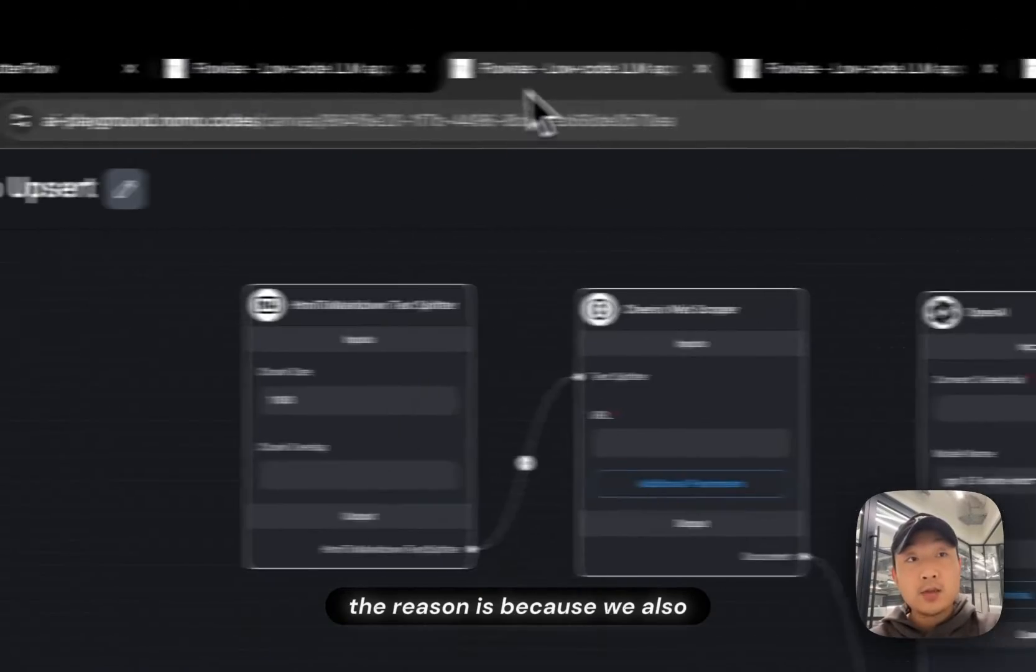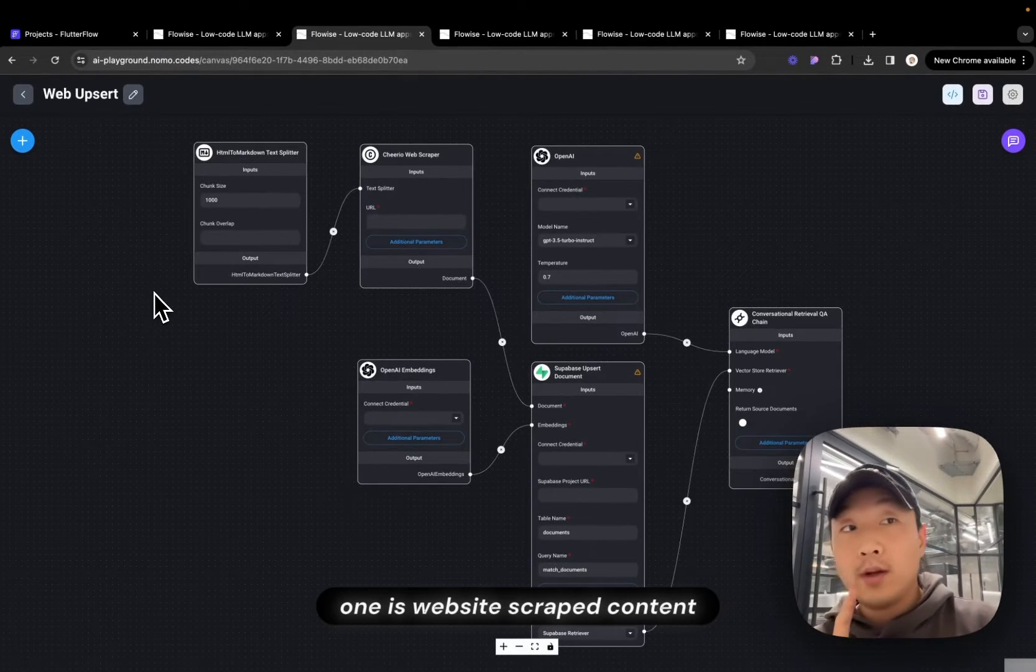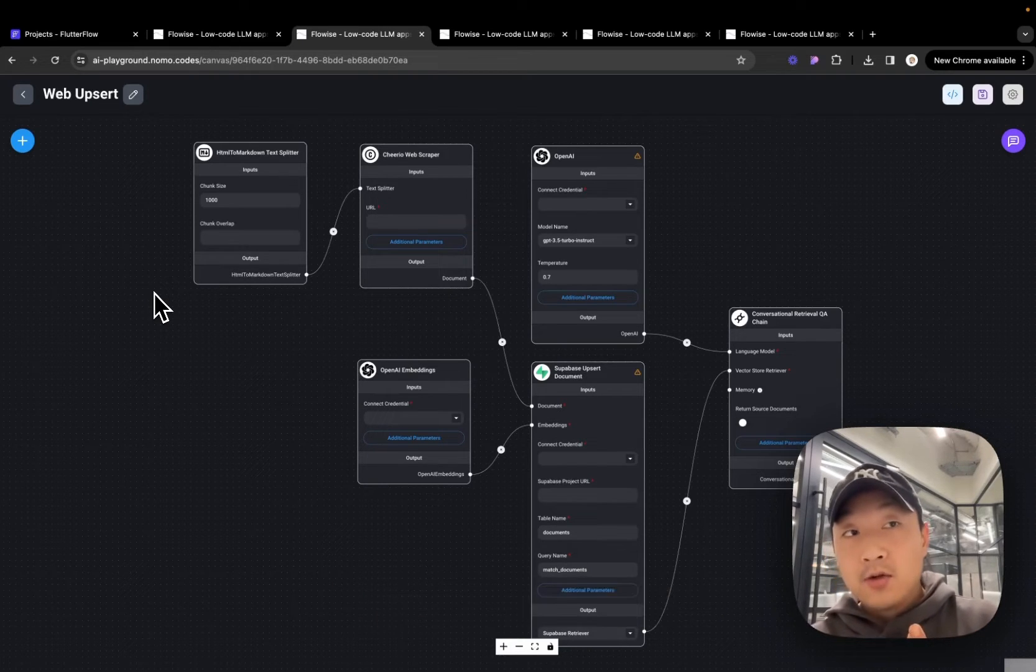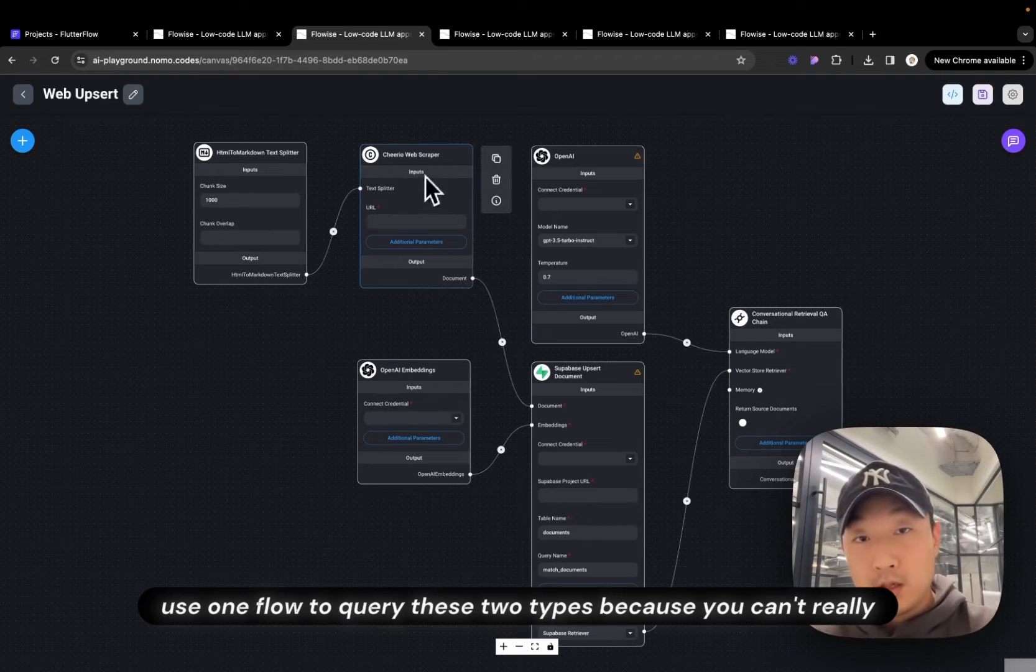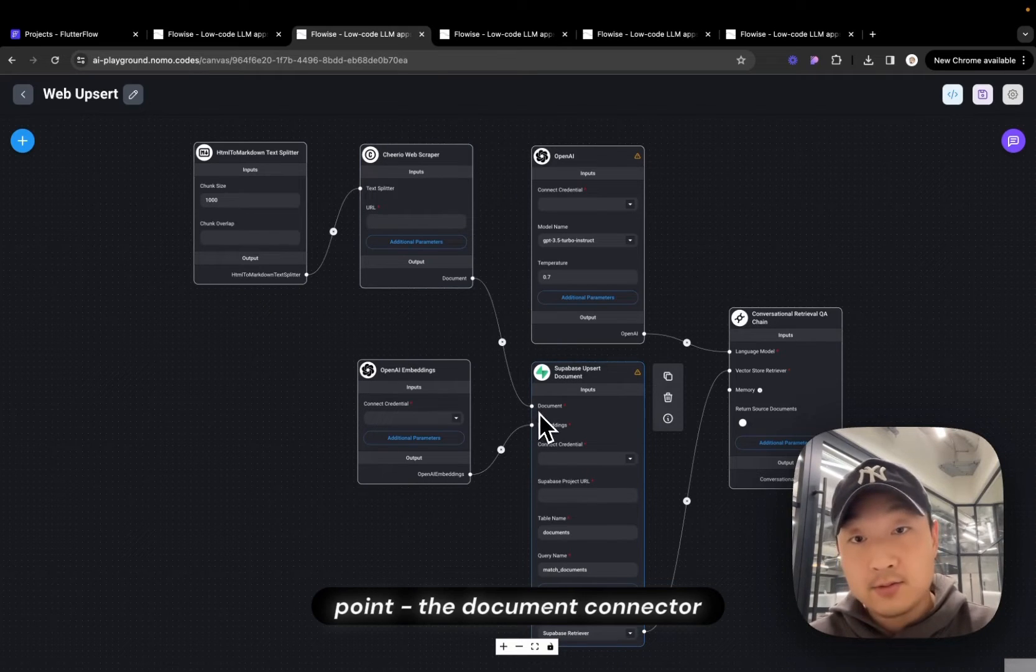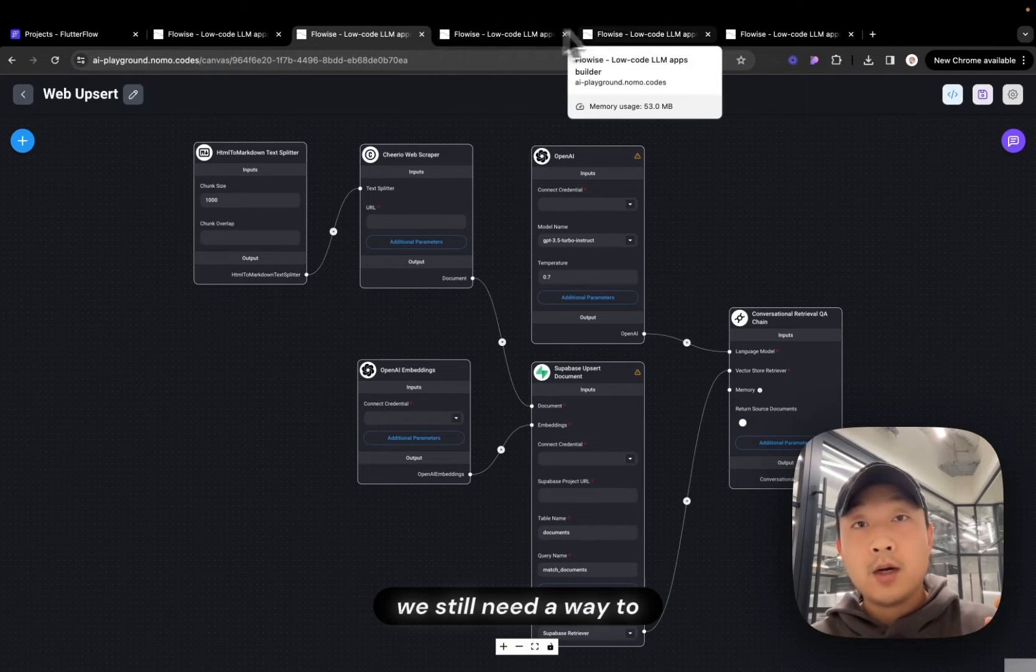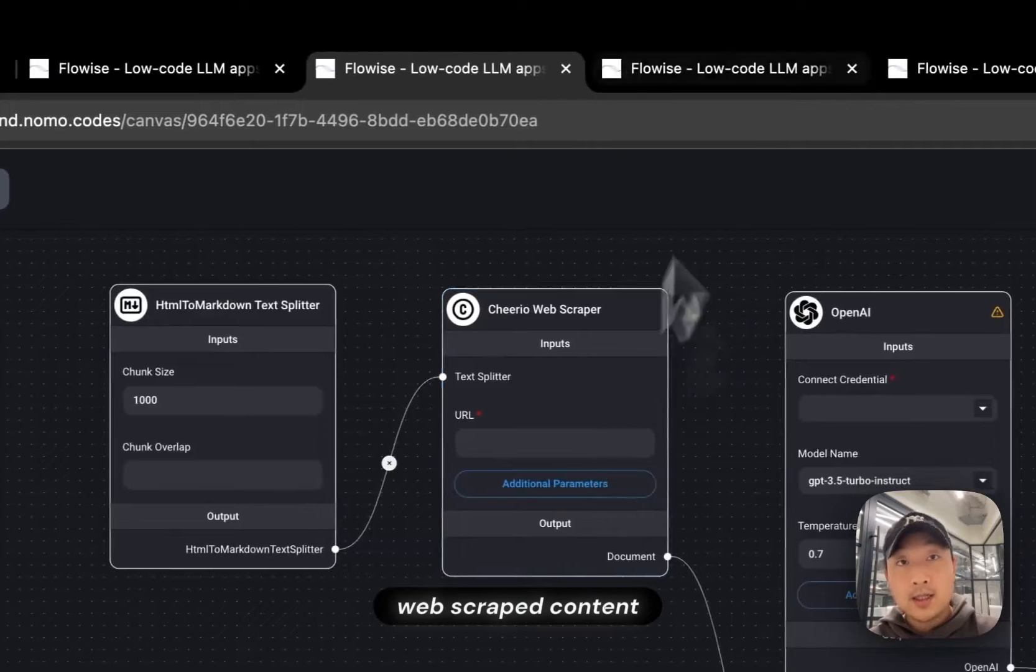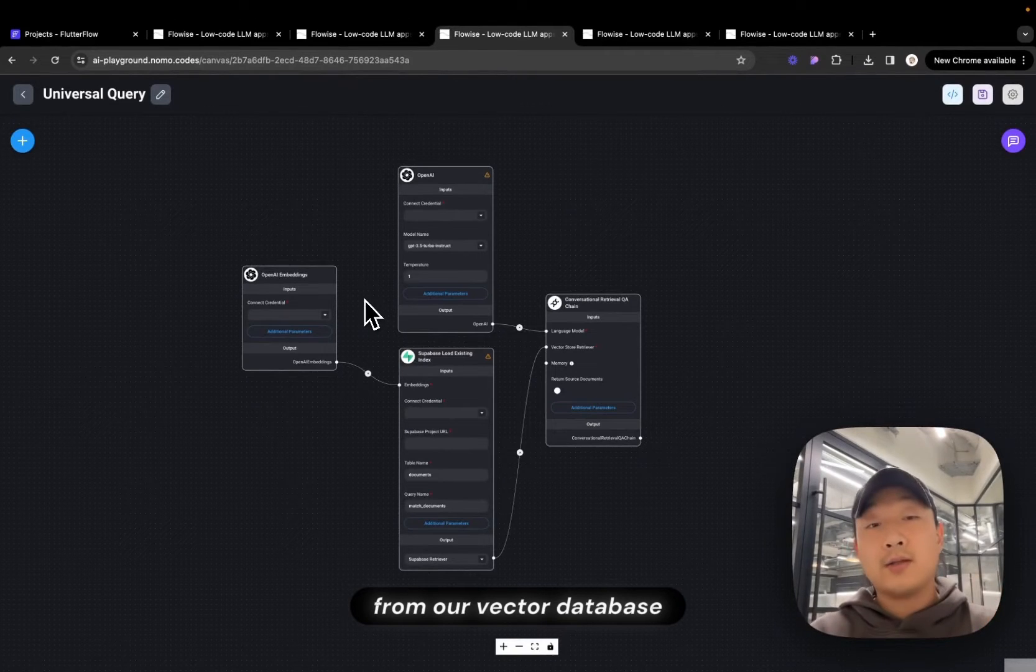The reason is because we also have a web Upsert flow. We want to Upsert two types of documents. One is website scrape content and also one is PDF document. So because we're mixing these two, we can't really just use one flow to query these two types because you can't connect two nodes into this one point of connect document. So this is why we still, for our course, we still need a way to Upsert a PDF and we still need a way to Upsert web scrape content. And also we still need a Universal Query flow to ask for information from our database.